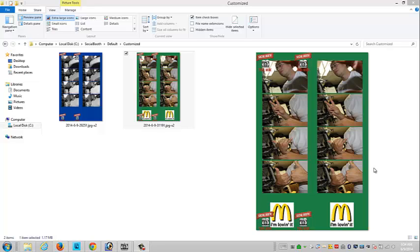In this video tutorial, I'm going to show you how to add a logo or a text message on the bottom of your double photo strips using Social Booth and Photoshop Elements programs.